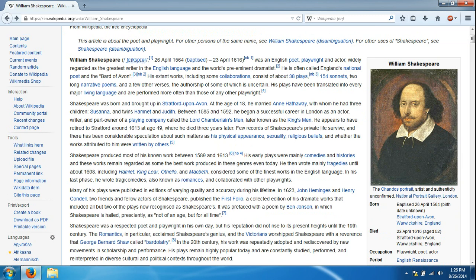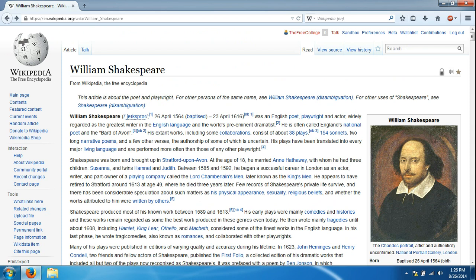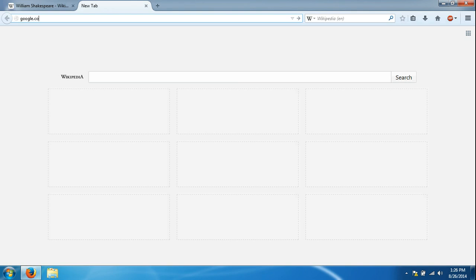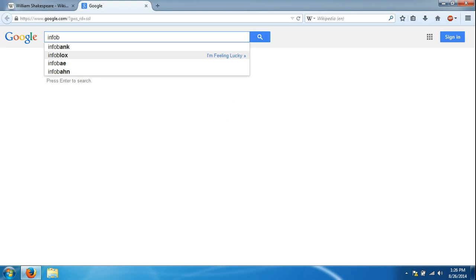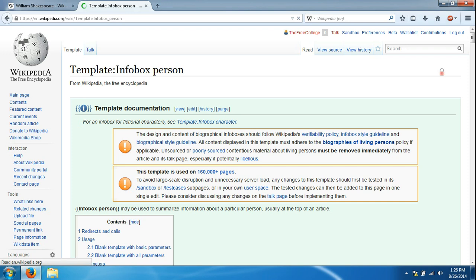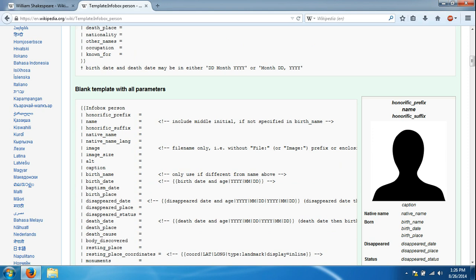We saw that it said Info Box Writer but there are varieties of info boxes and we're going to open another tab.